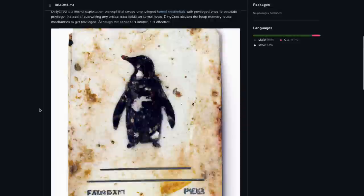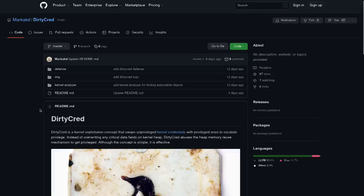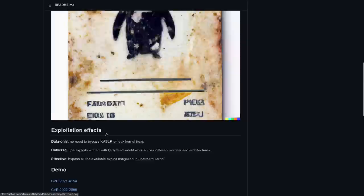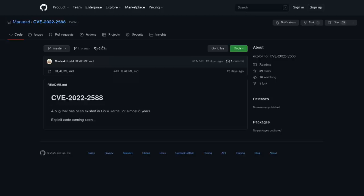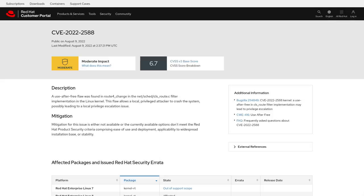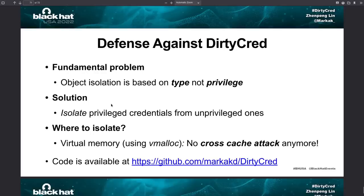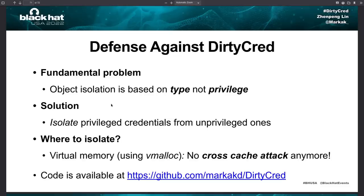So we've got this big problem, how do we mitigate it? Well there aren't really any mitigations for the newer exploit. Let me just bring up the Red Hat link. Mitigation for this version of the vulnerability, currently there aren't any. At least there aren't any that meet the Red Hat product security criteria.